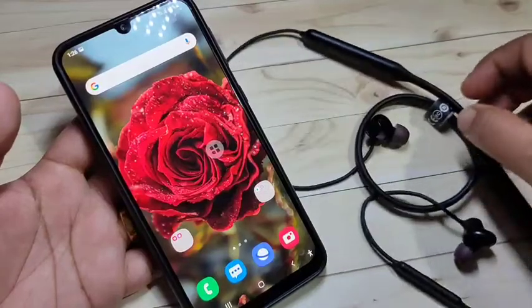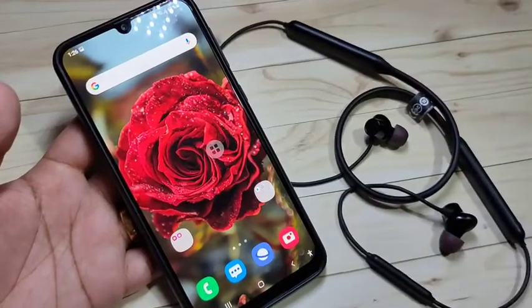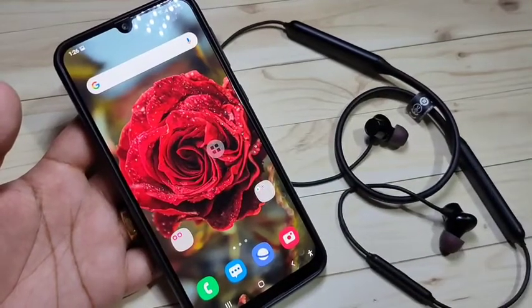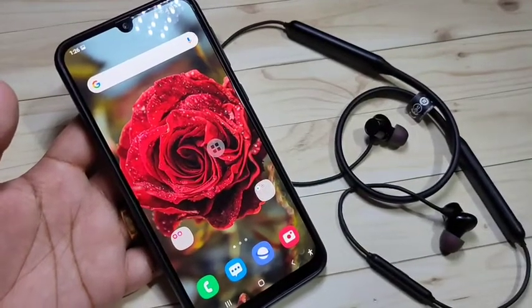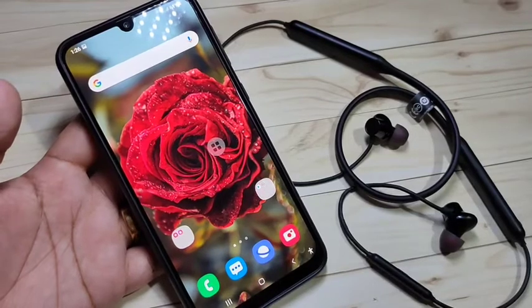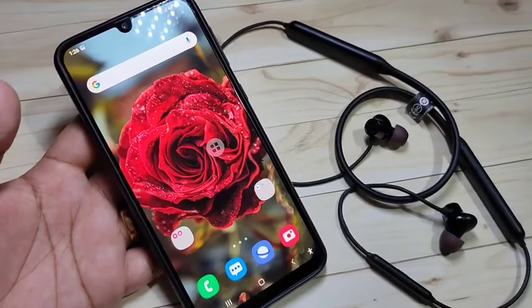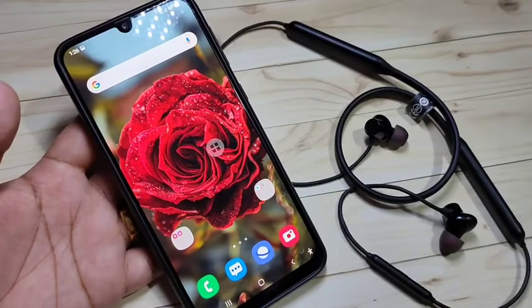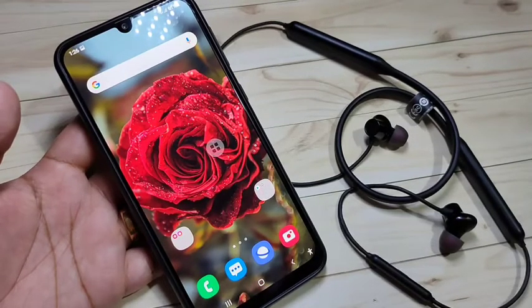In this video, I'm going to show you how to connect wireless Bluetooth headphones to this device. If you're new to this channel, please subscribe to my YouTube channel and press the bell icon for more tech videos.